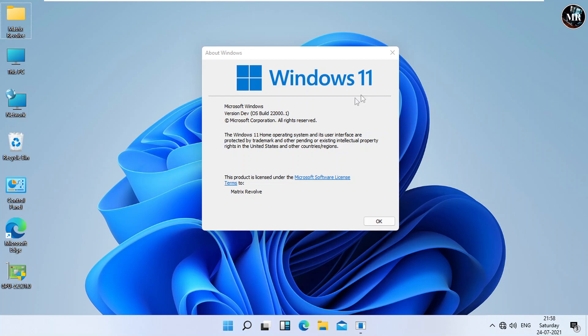Right now, I have Windows 11 installed, and I'm going to downgrade it to Windows 10. First, we need to know that after upgrading, we can only go back to the previous version of Windows within 10 days.